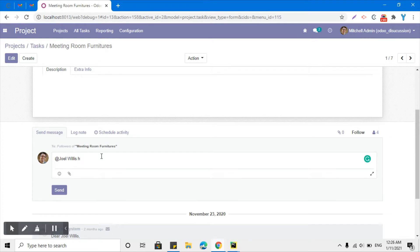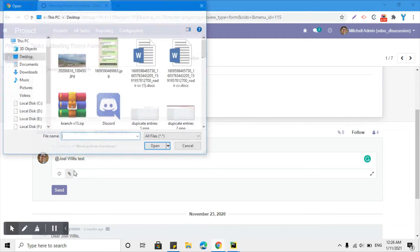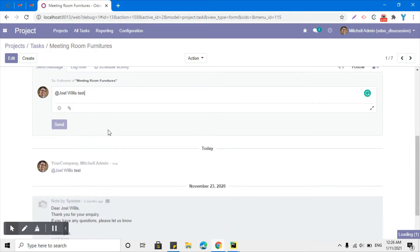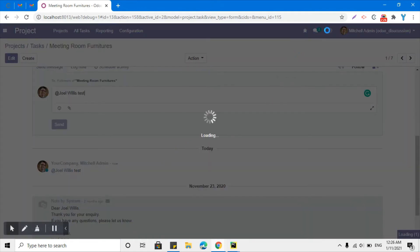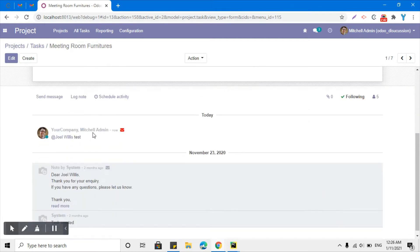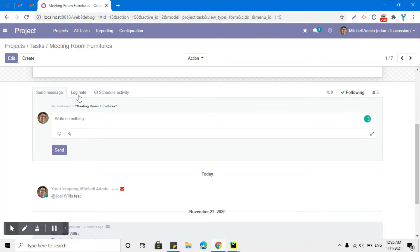I can add some text here, add emojis, and also add attachments. When I click the send button, this message will be sent to the user. If the email server is configured, an email will definitely be sent out to the user. It is showing red here because currently the email server is not configured in this database.